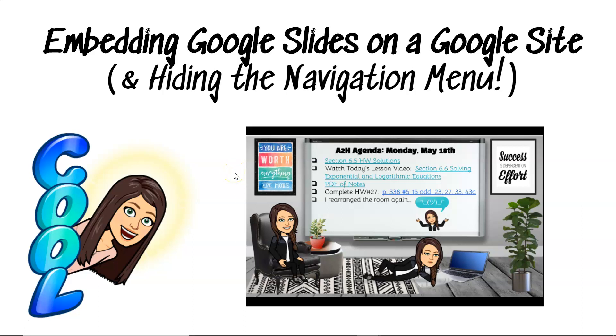Hey everyone, this is Jillian Graham and in this tutorial I'm going to show you how to embed Google Slides on a Google site and show you an option where if you wanted, you could hide the navigation menu in the embedded slide.